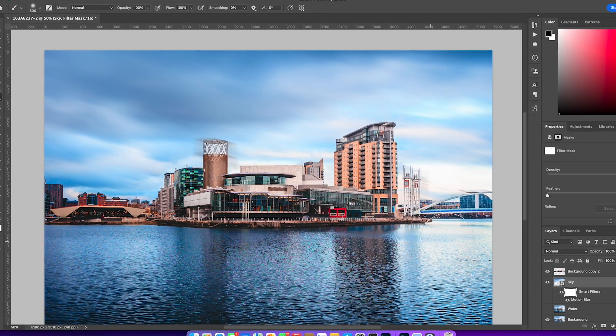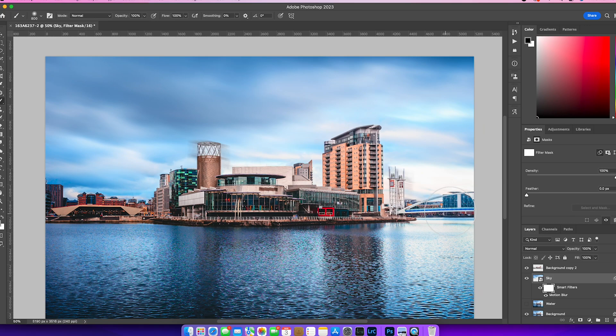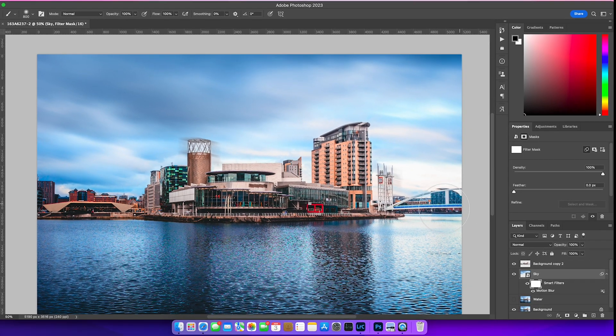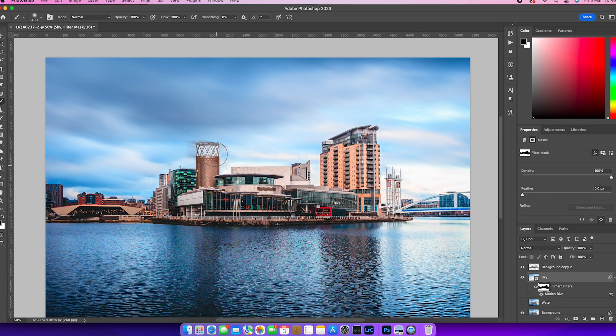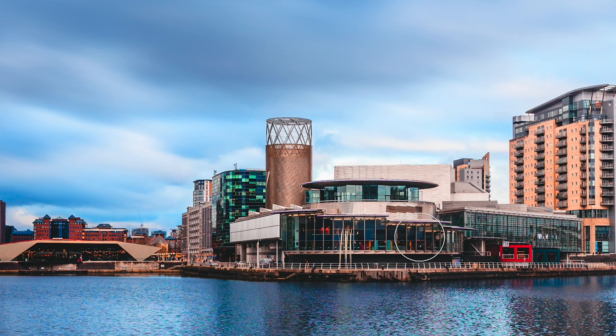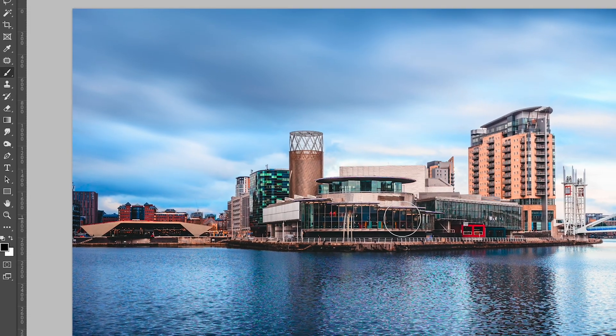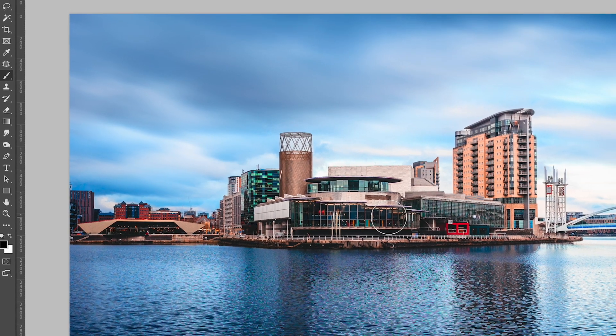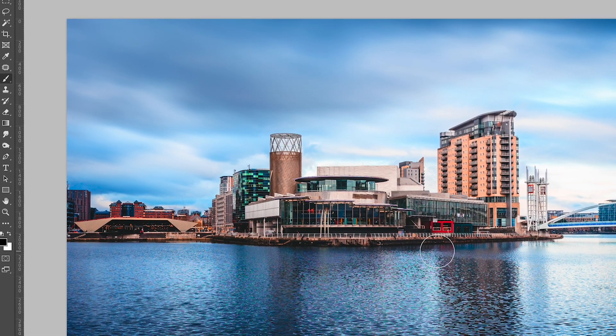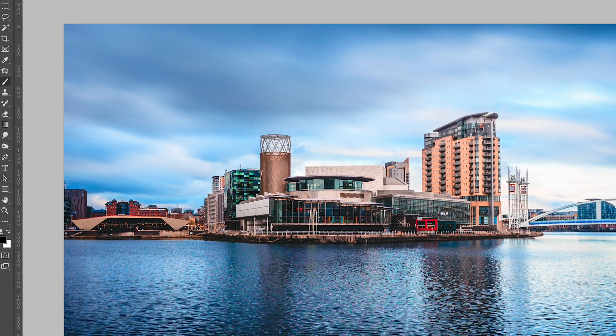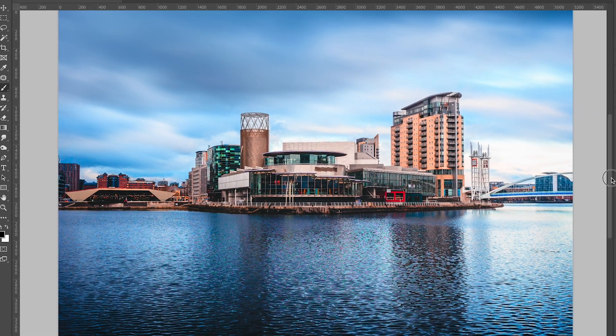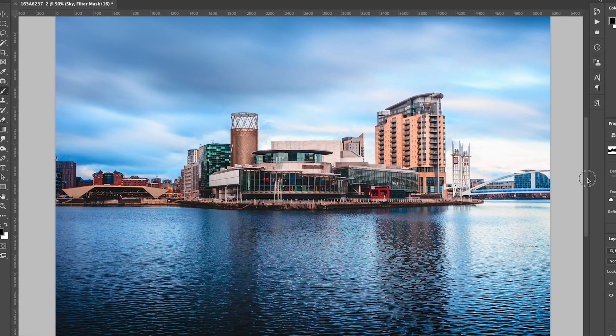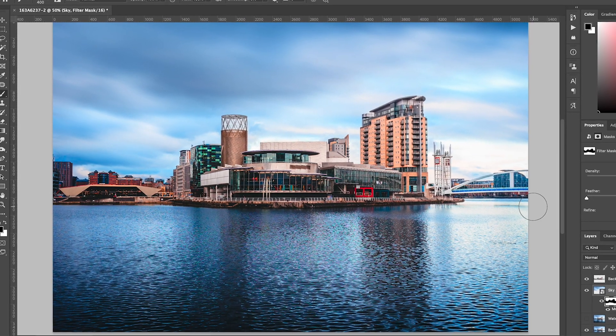So just whiz through that quick. But once you've done that and you are fairly happy with it, as I think I am just having a quick look around. Yep, looks good to go.